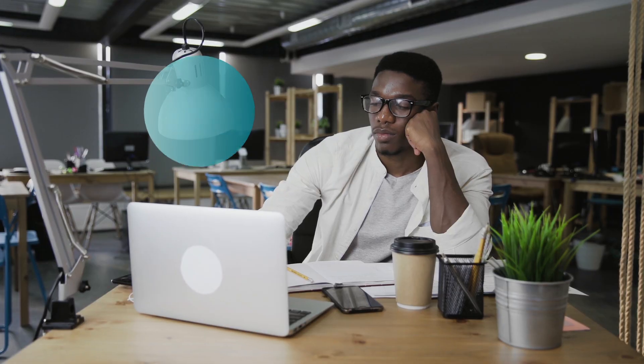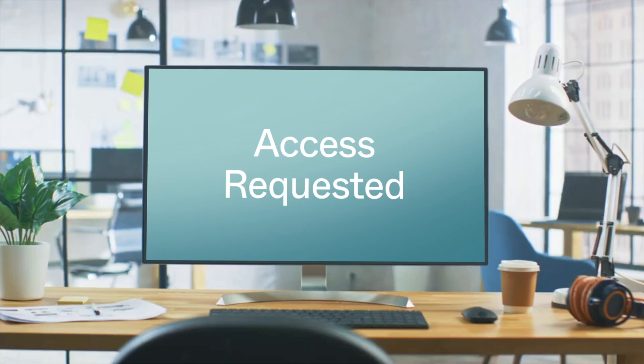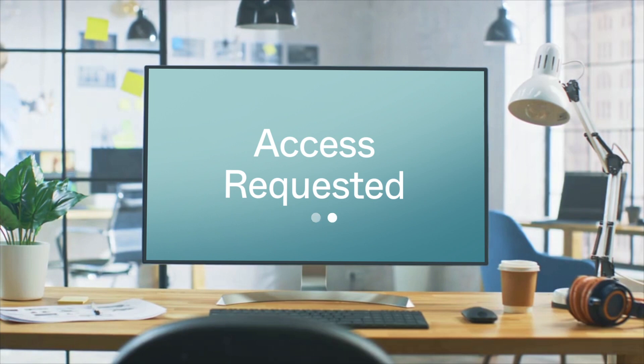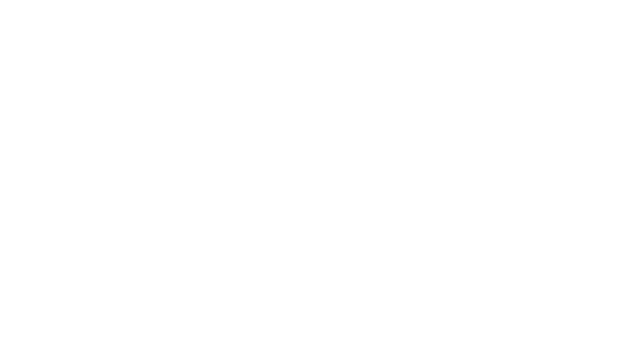First, requesting access to applications and fragmented approval processes means provisioning often takes forever for IT admins while creating complexity for employees. But with Okta, it's as simple as talking to a colleague.